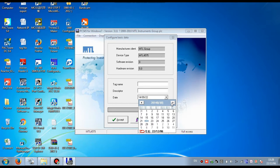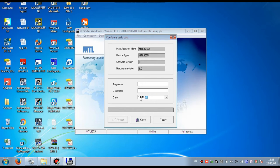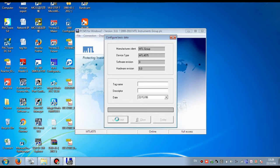You can see the device of the same MTL — the model number of this MTL is MTL 4575. The software version I am using is version 8, and the hardware version is 5.0. After setting the date correctly, press Accept, then press Close.